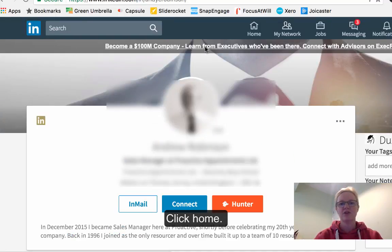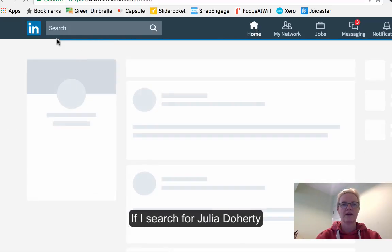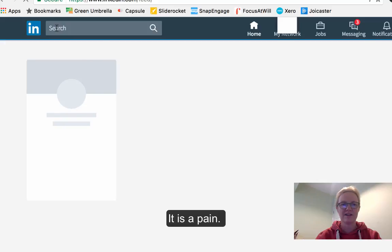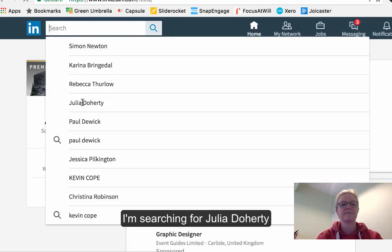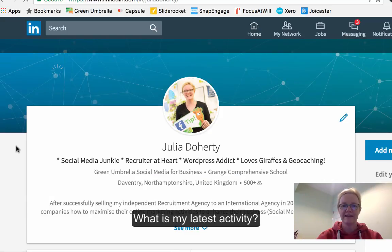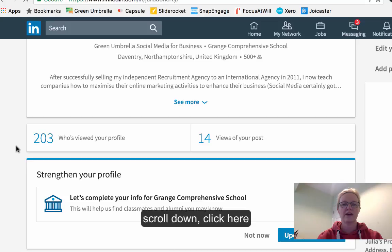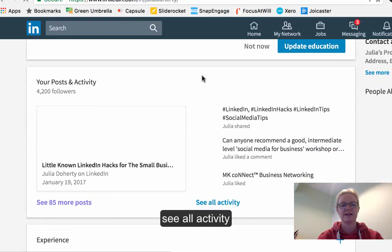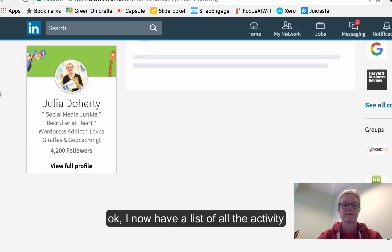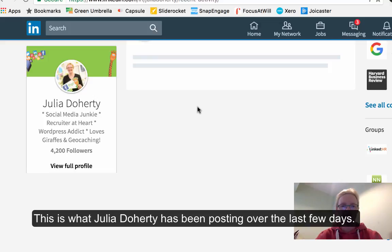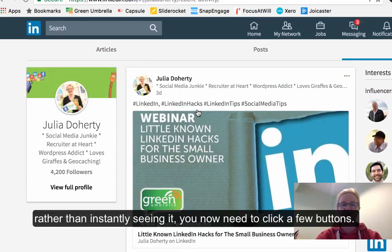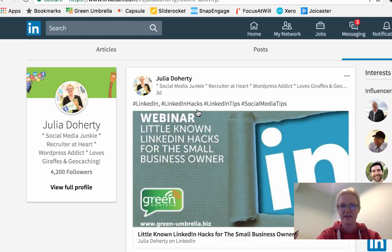On the new platform, if I search for Julia Doherty and want to find her latest activity, there are extra clicks you have to do now, which is a bit of a pain. I go to her profile, then click 'Posts and activity' and 'See all activity', and that gives me a list of all the activity she's been posting over the last few days. Rather than just instantly seeing it, there are a few different hoops you have to jump through.